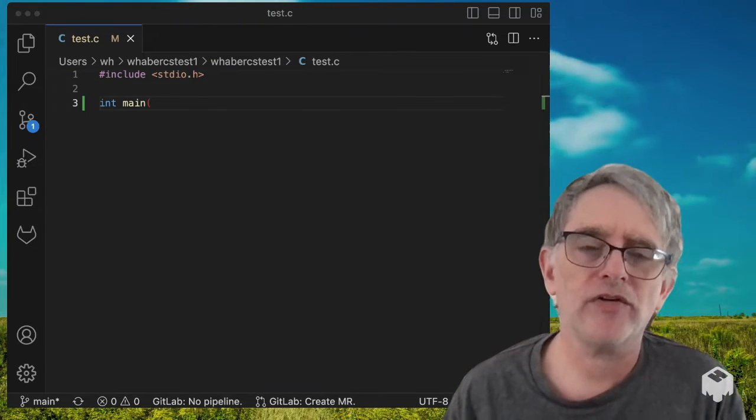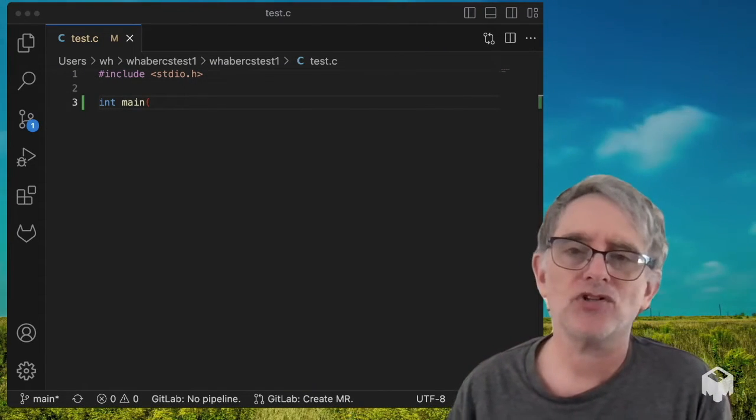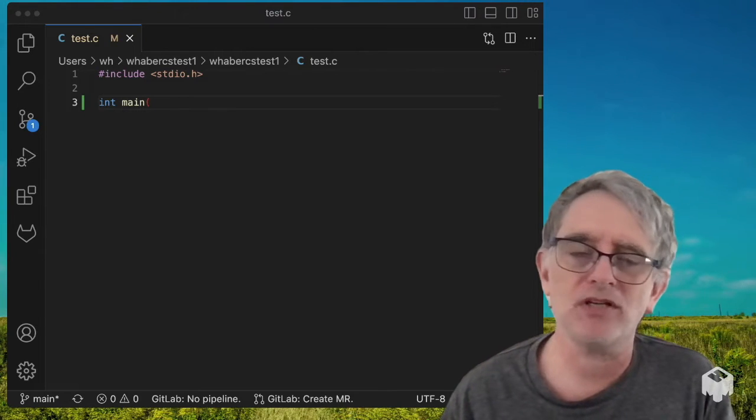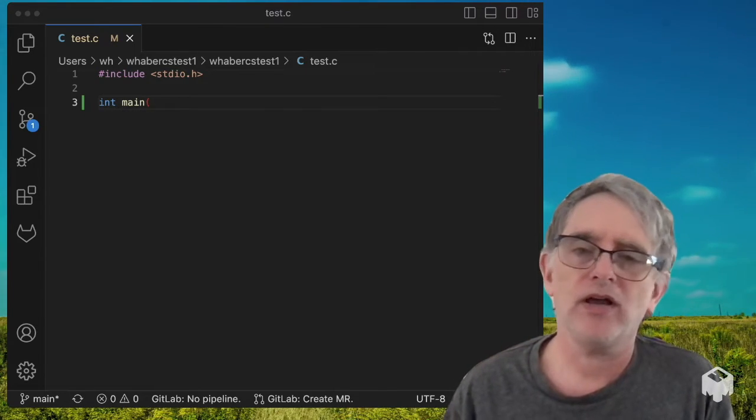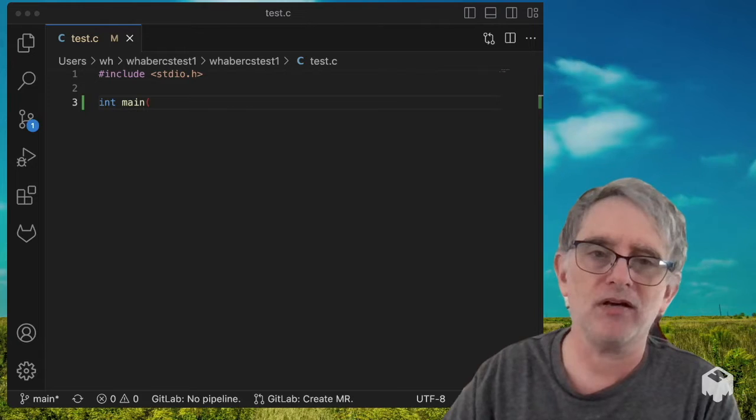Hi, I'm Wayne Haber, Director of Engineering at GitLab, and I am going to try out the latest model that was updated earlier today for AI code suggestions in GitLab.